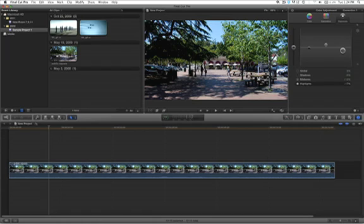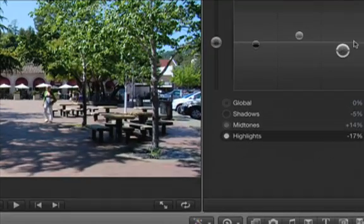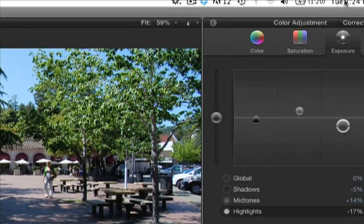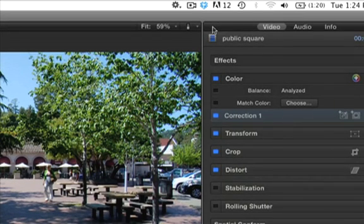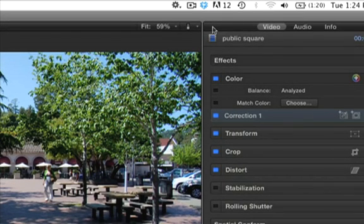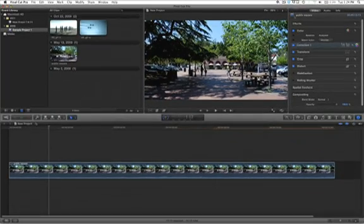In order to see the original and compare, select this item here and you will get this window. Then select where it says color correction.